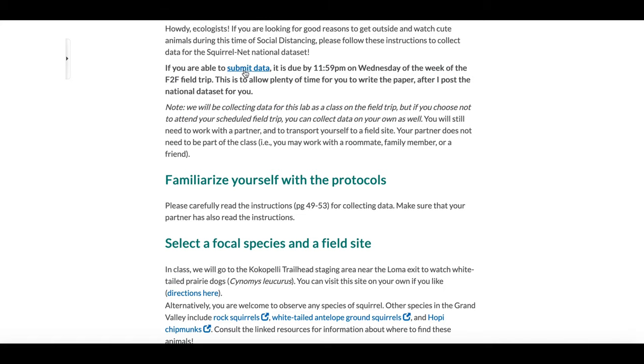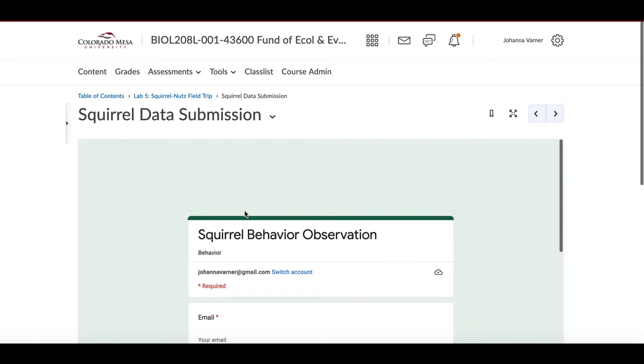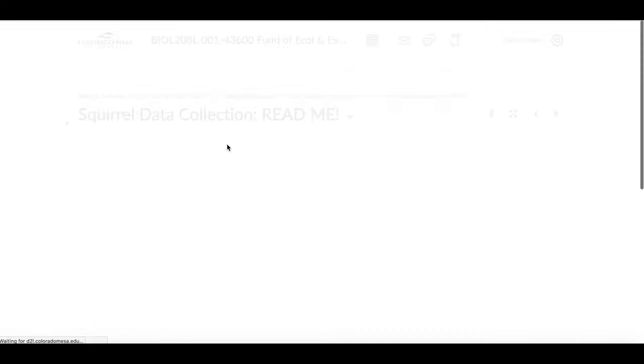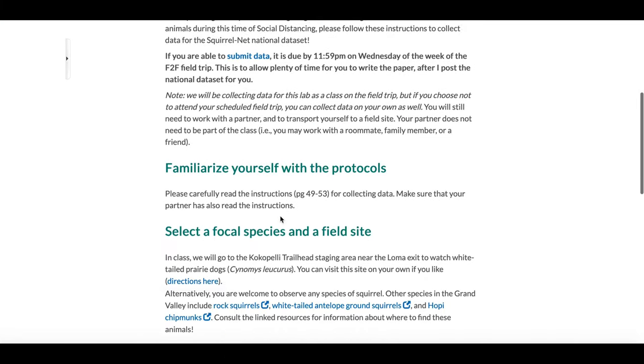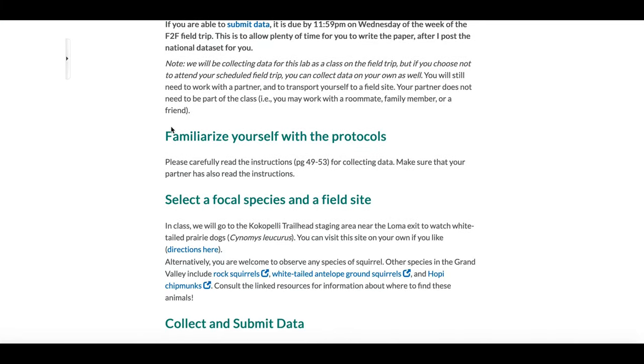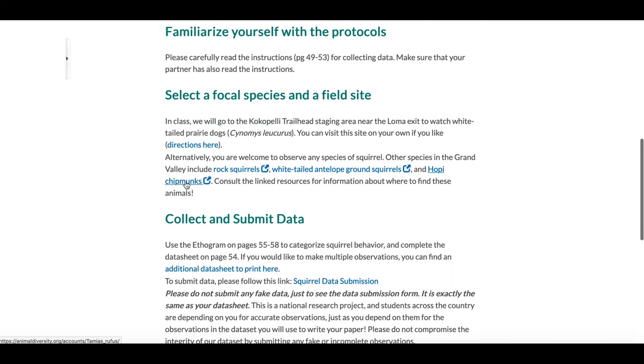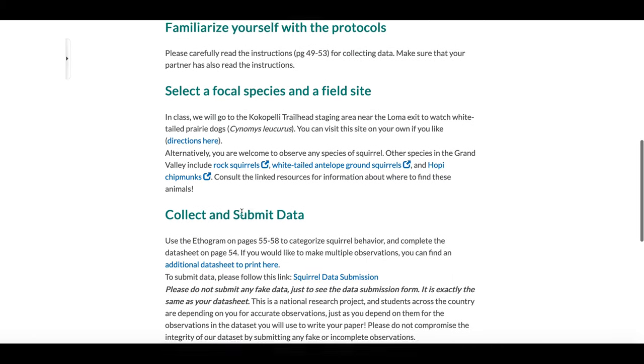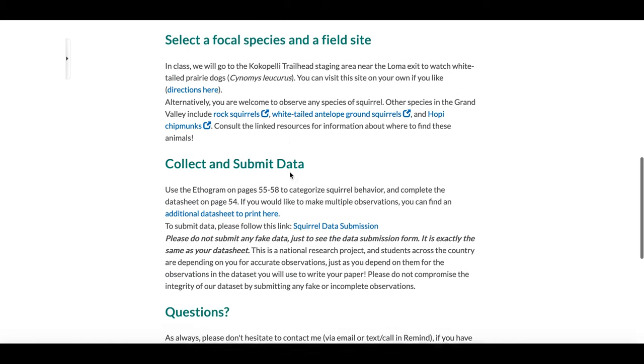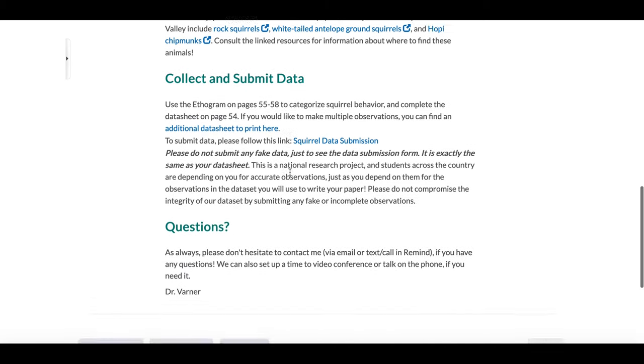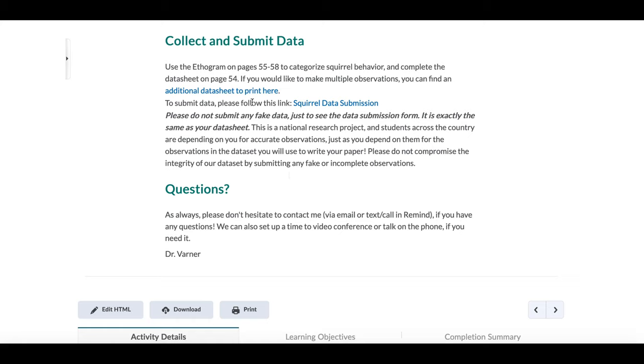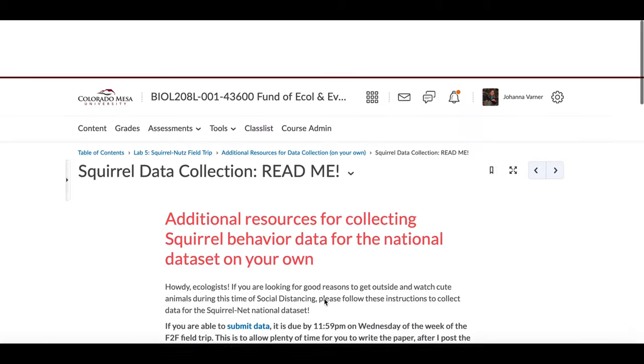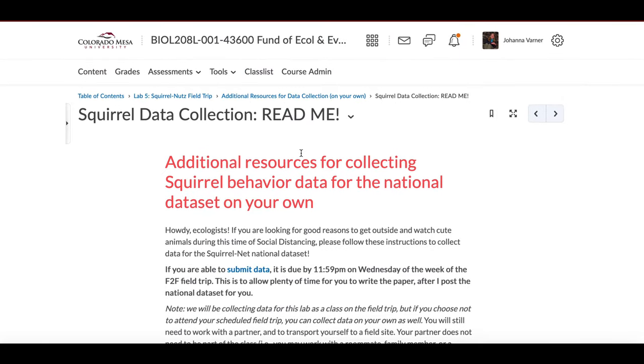What you'll notice is that I put together a link here to submit data. This link just takes students to the squirrel data submission form, and in addition on that page I also have some information about asking them to familiarize themselves with the protocol which are published in our lab manual, information about focal species and field sites that are here near our campus and Grand Junction, and a link to a data sheet and an opportunity to submit questions. I always include also a reminder not to submit any fake data just to see what the data submission form looks like, and reminding them this is the same as their spreadsheet.